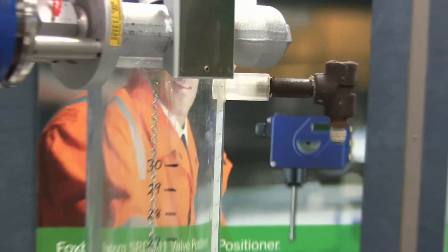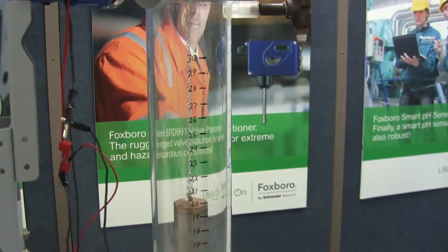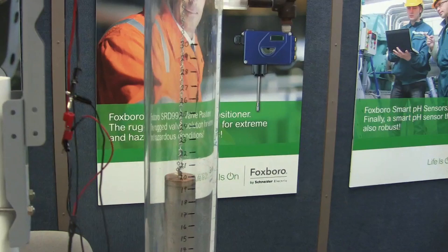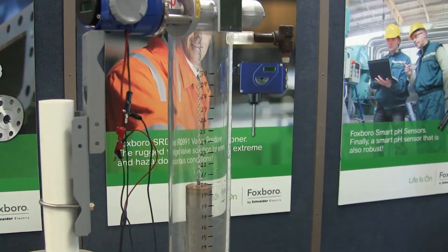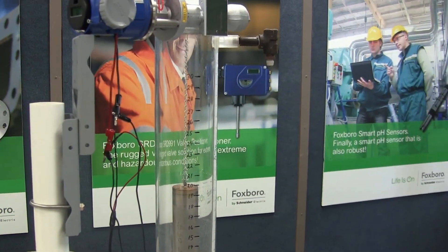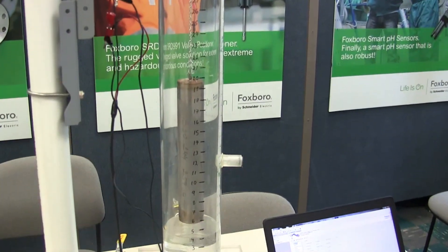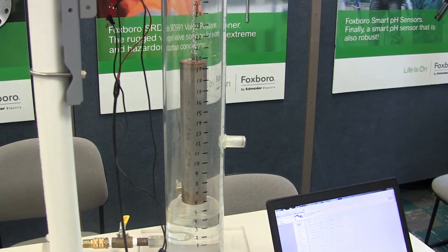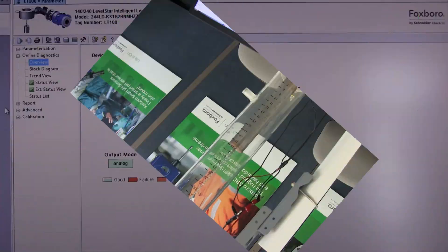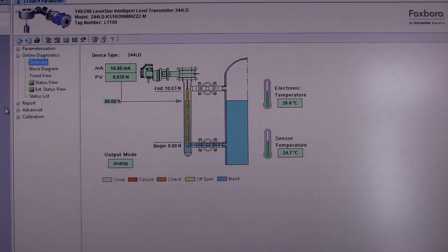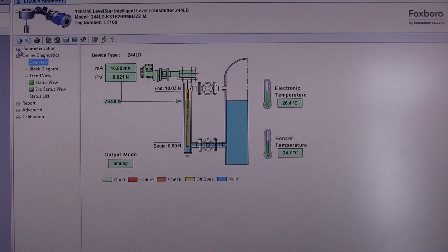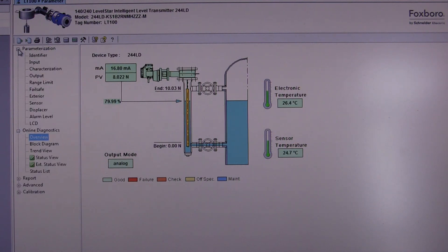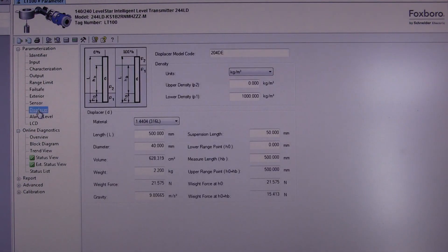Before performing the calibration function, be sure that the displacer element is at an empty tank condition. Once you have connected to the transmitter using Packware, open up the parameterization tab and go right to the selection labeled displacer.